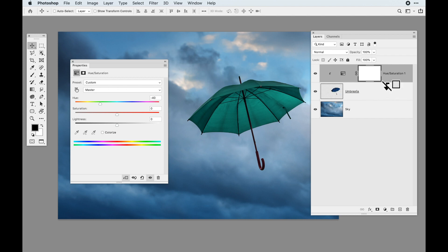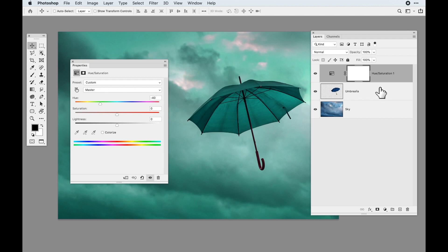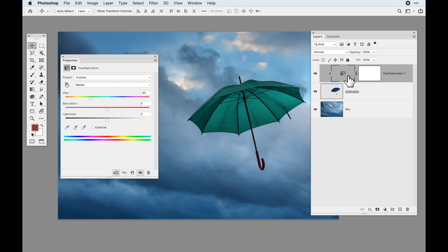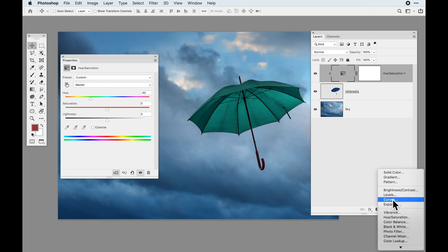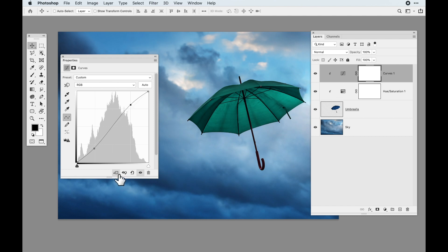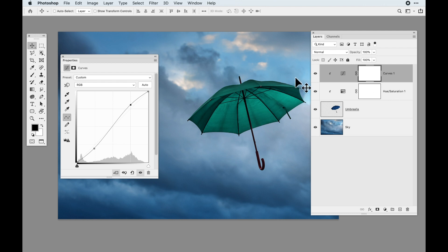We can also do this in the layers panel by holding our Option or Alt key, placing our cursor in between our adjustment layer and the layer we would like to adjust, and Option or Alt clicking — and you'll see it clips that adjustment layer only to that portion of the image. Now any other adjustment layers I do can also be clipped just to the umbrella. I can go into my curves adjustment layer too, get more contrast out of my umbrella, and clip that to that layer as well, either using the clip button in the properties panel or by Option-clicking in between the adjustment layers. Now both of these are applied just to the umbrella layer and not the sky at all.